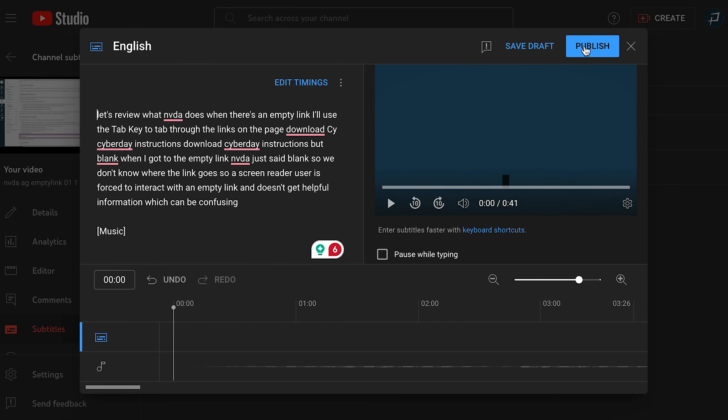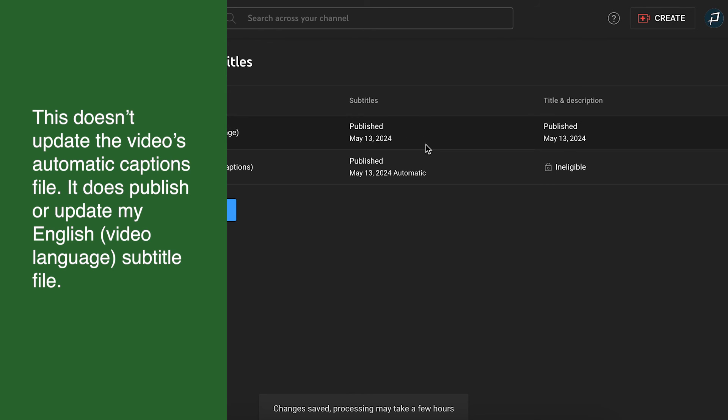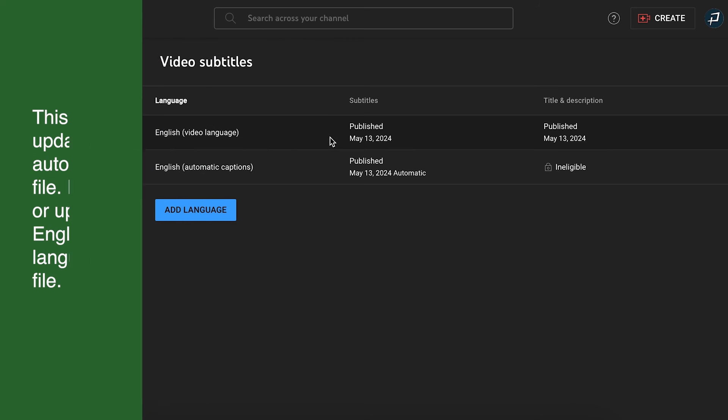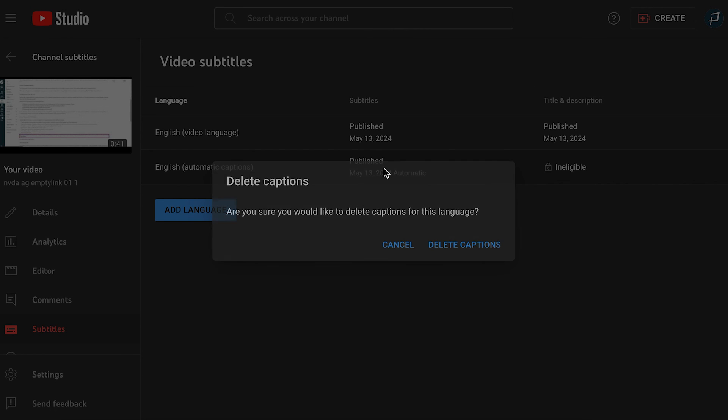This doesn't update the video's automatic captions file. It does publish or update my English video language subtitle file. You can delete the automatic captions if you don't want them as an option. Hover over the subtitles column for the automatic captions and select the delete trashcan icon. Then select delete captions.